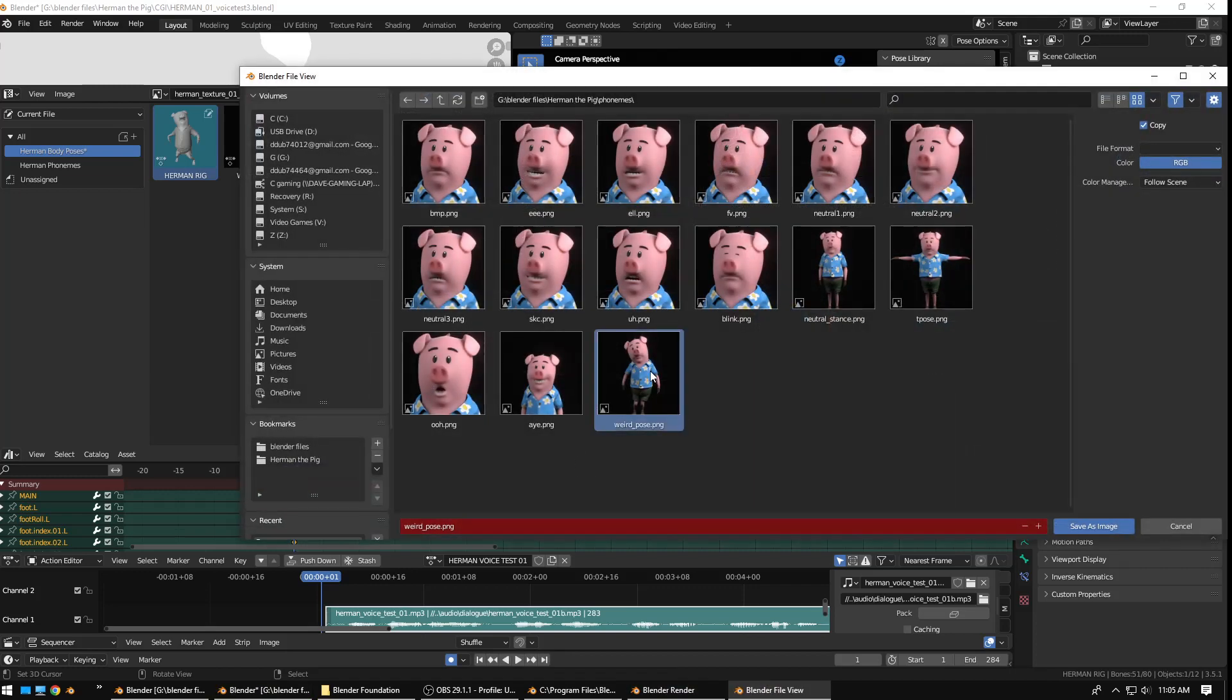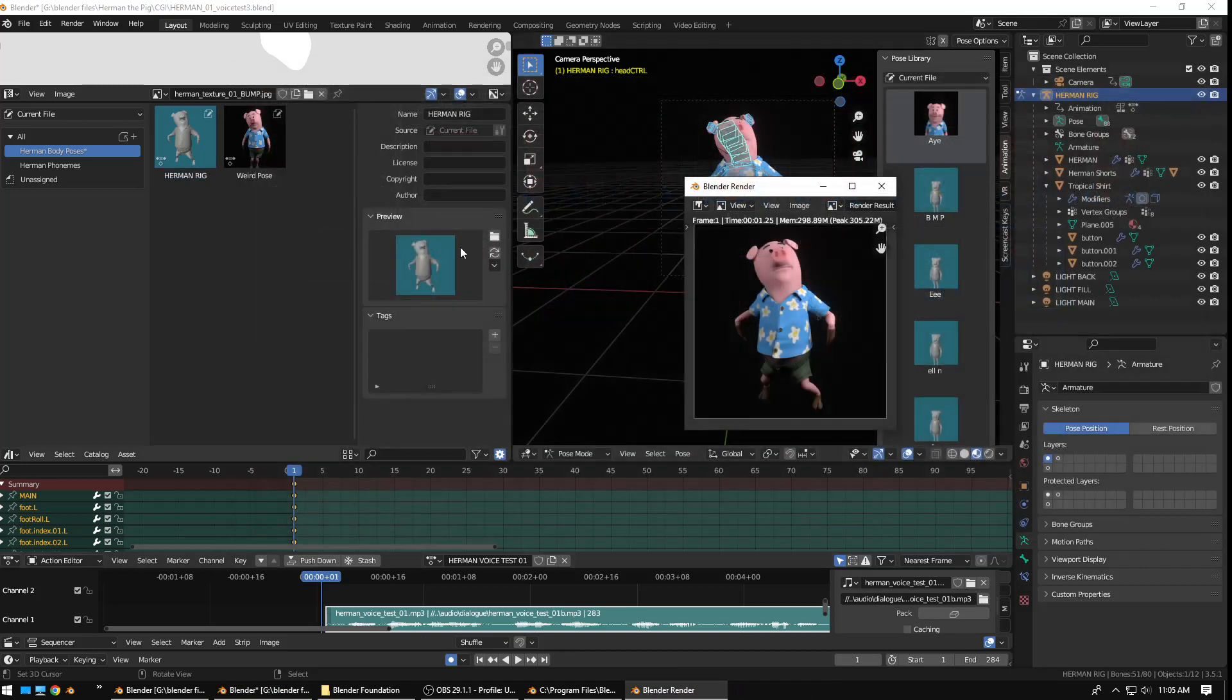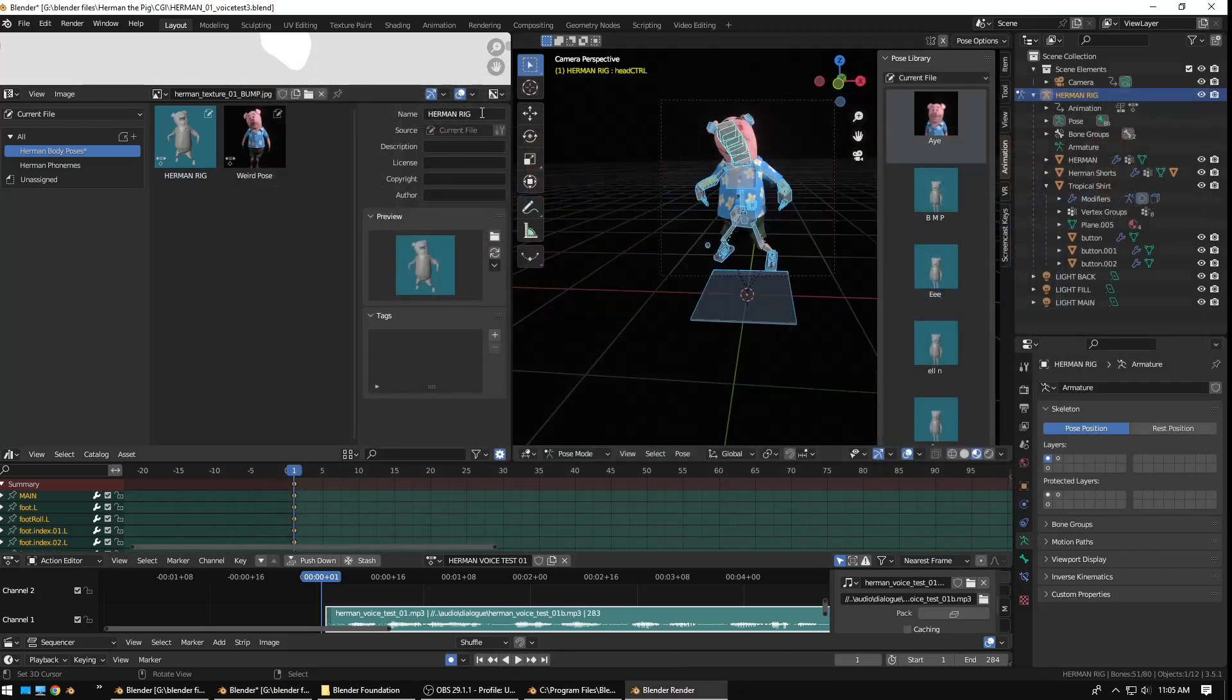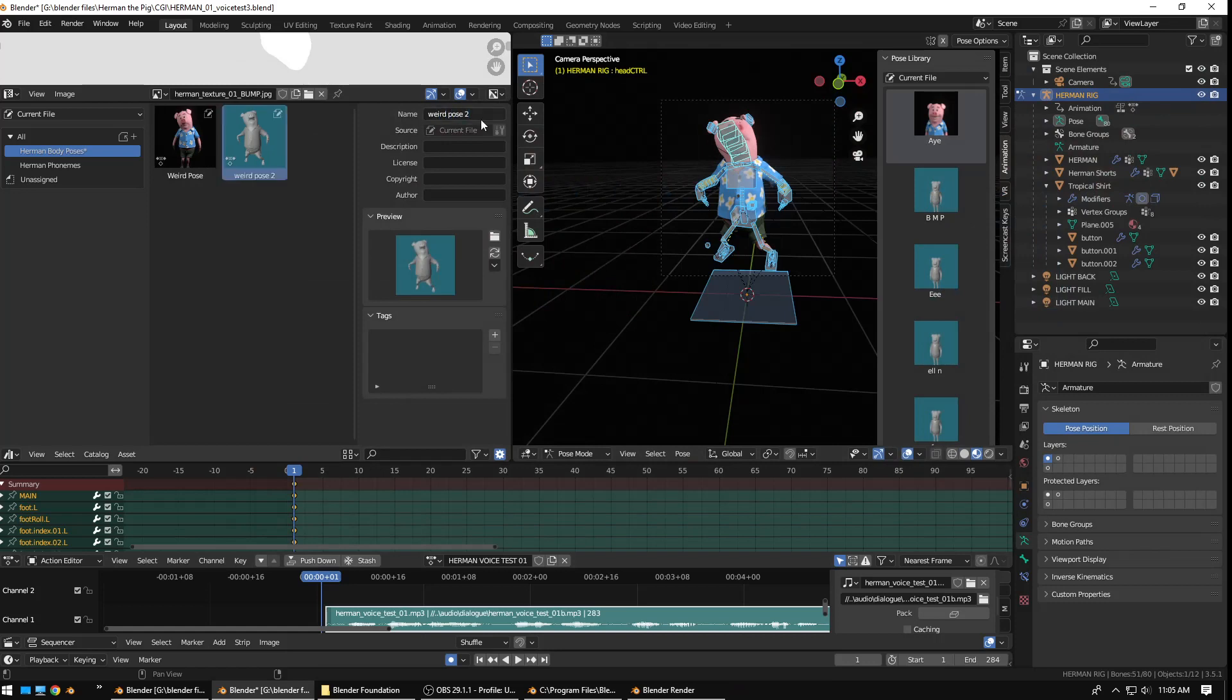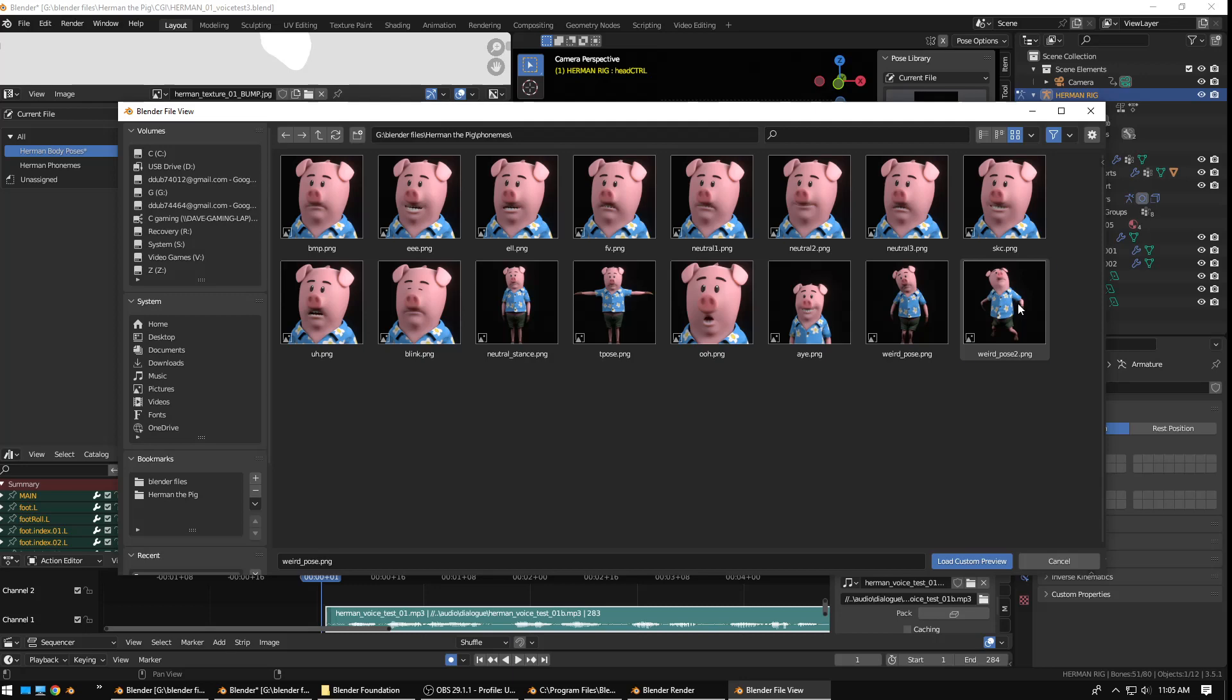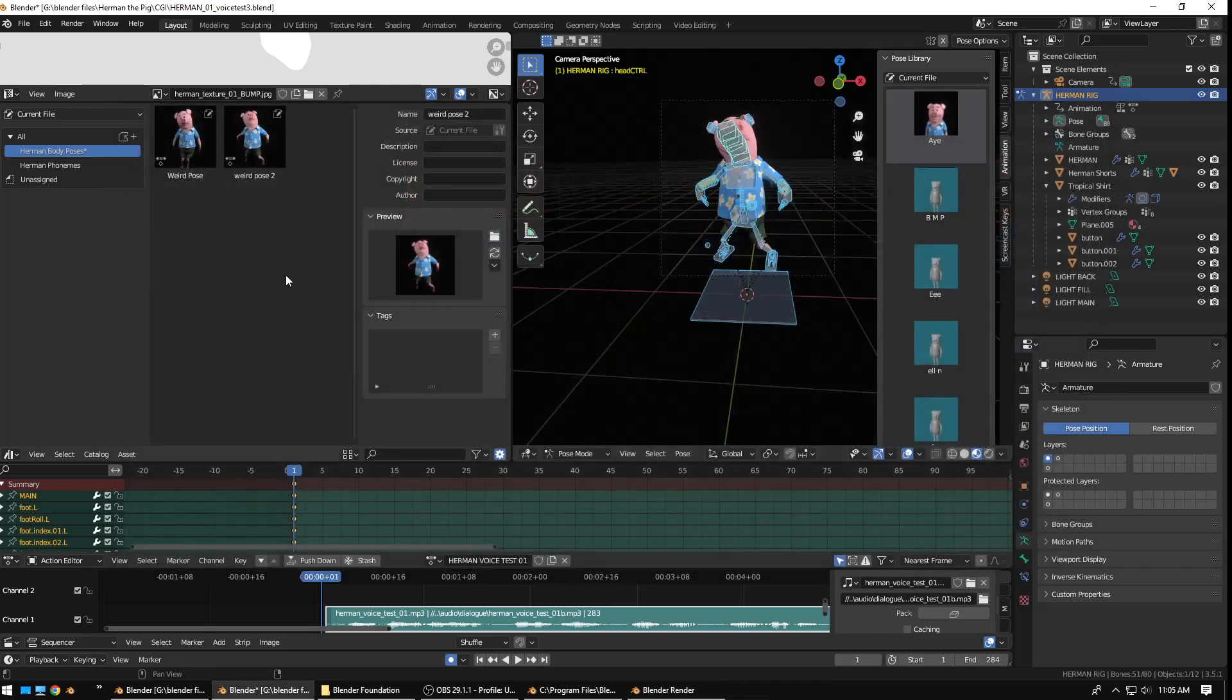Save as. Weird Pose. We'll just call this one Weird Pose 2. Save. Rename the pose itself. Weird Pose 2. Alright. And, change that thumbnail. There we go.